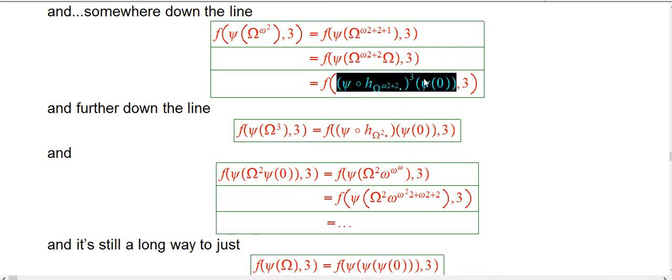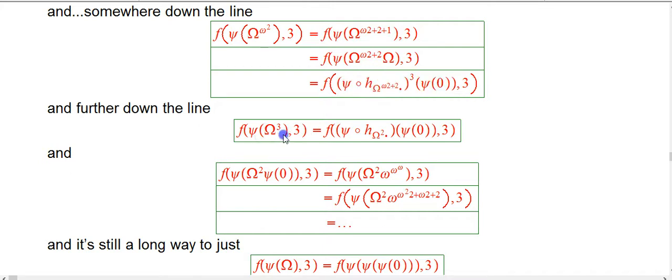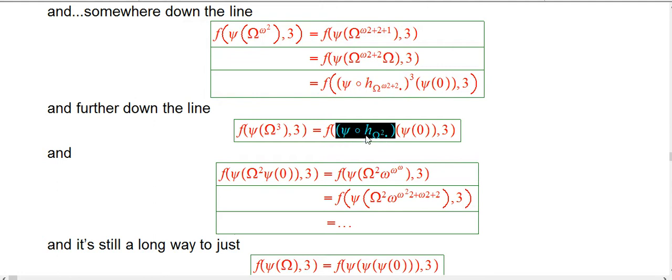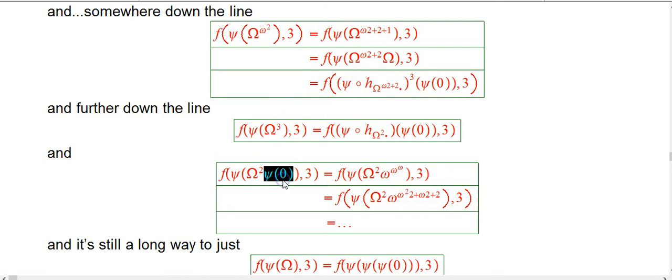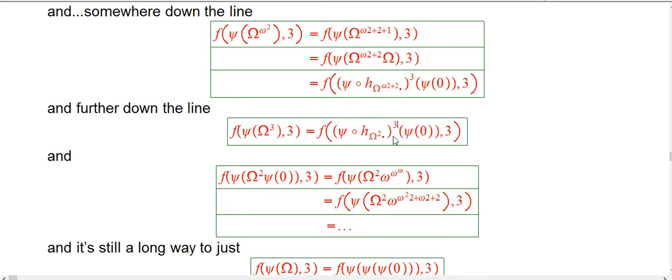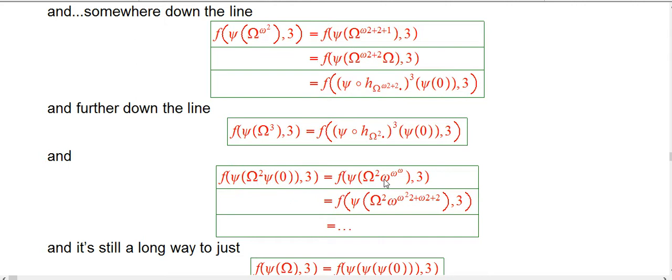So further down the line, what would we get? We'd find eventually we've, with a huge effort and just unbelievable number of reductions, we get down to psi of omega cubed. That's created by psi composed with H sub omega squared times something of psi of zero. And what does that look like? Well, if you put in just psi of zero, just once. Oh, and that's cubed. If you just do it once, not three times, that's another place where we could take psi of zero and replace it with an omega to the omega to the omega.